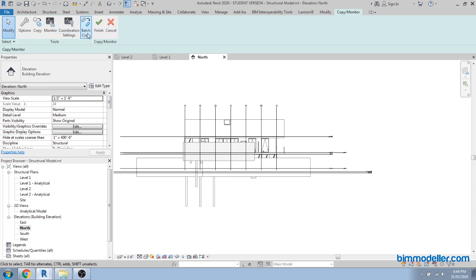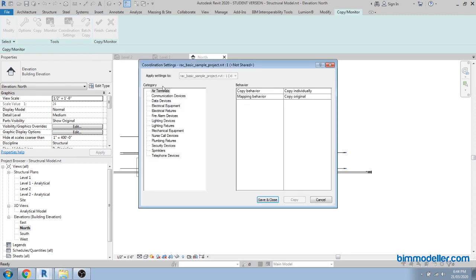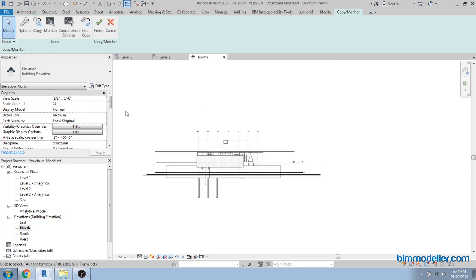There are also Batch Copy and Batch Copy Settings options available. These are mainly for MEP settings — MEP equipment or elements used for copy monitoring. We are currently discussing the architecture model, but if you are using switches or receptacles that you want to copy and monitor between your MEP model and architecture model, you can use it. Otherwise, leave this alone. Once done, click Finish.